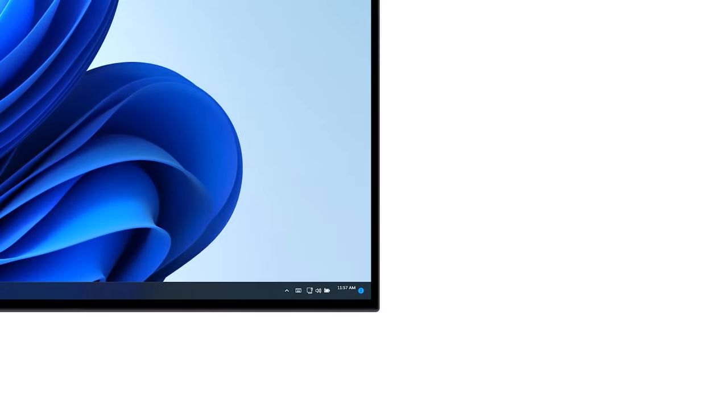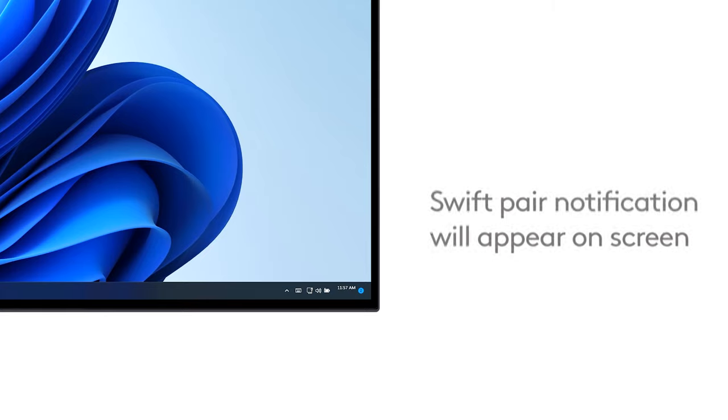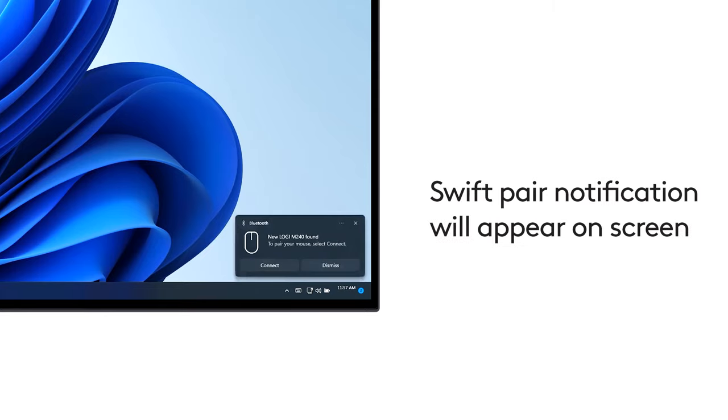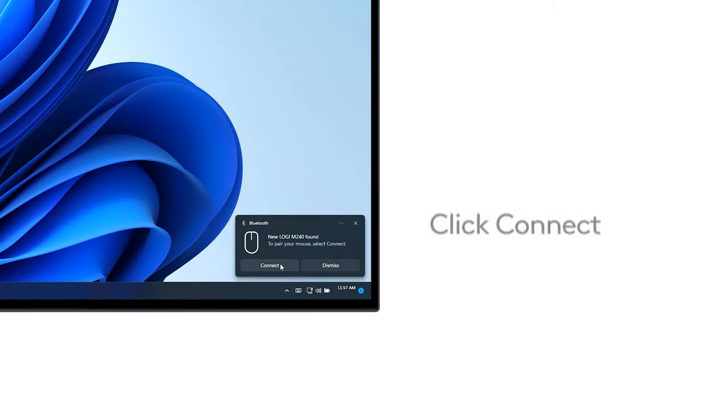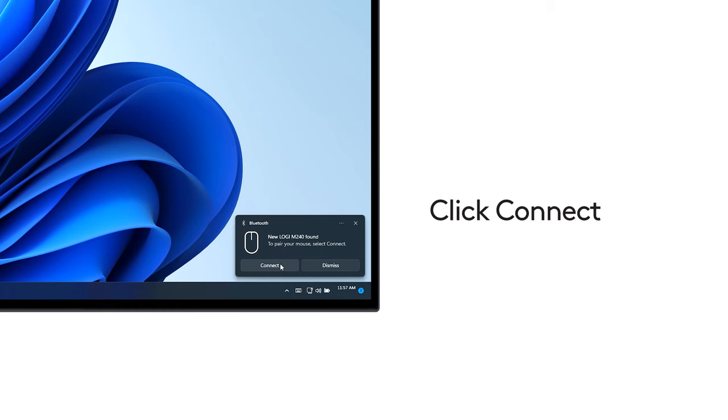Once your mouse is detected, the Swift Pair notification will pop up on your screen. Click Connect.